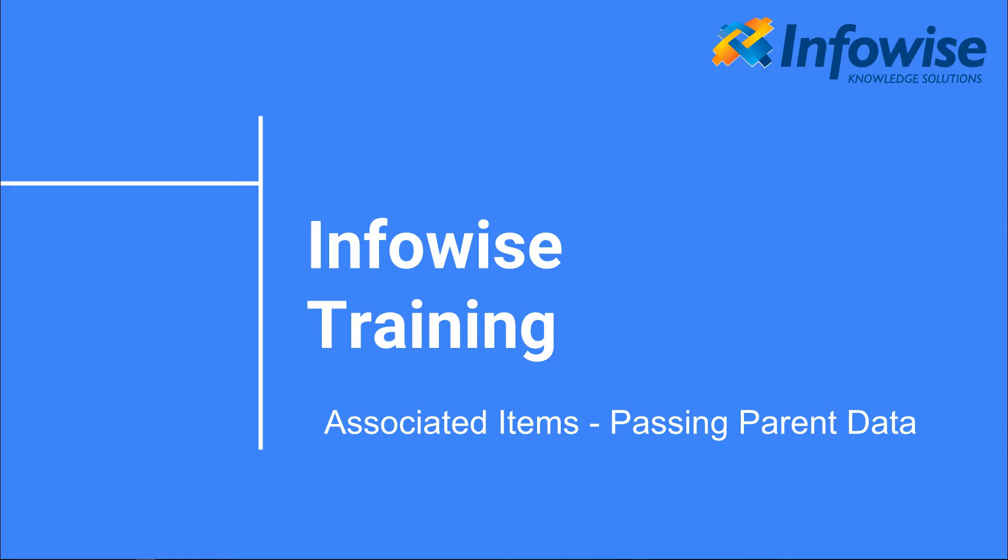Today I wanted to demonstrate an advanced topic: passing data from a parent to a child list after you've already connected those two lists using InfoWise associated items.